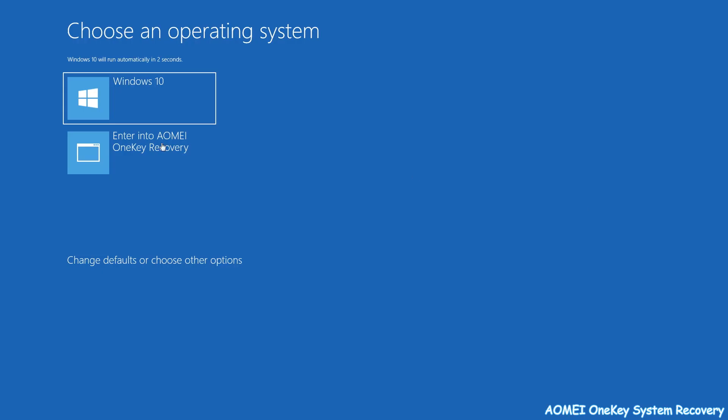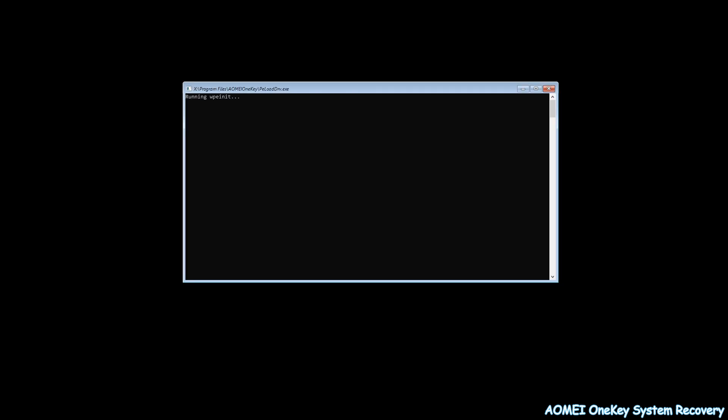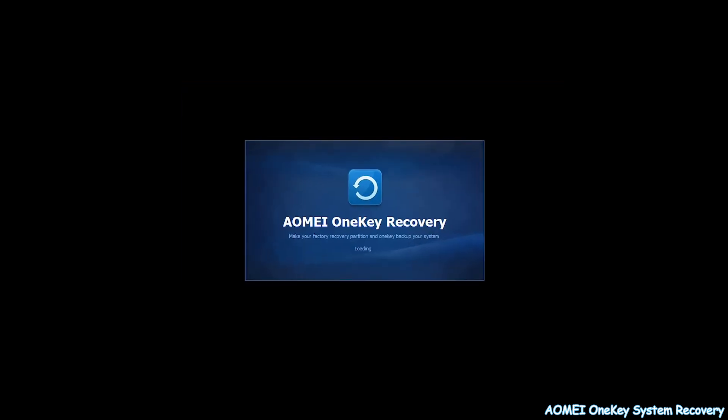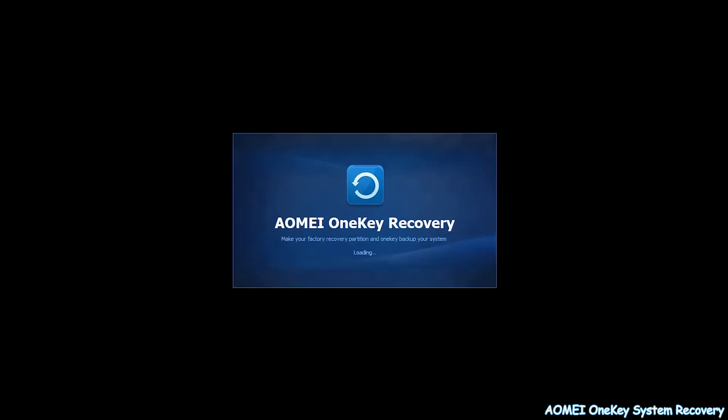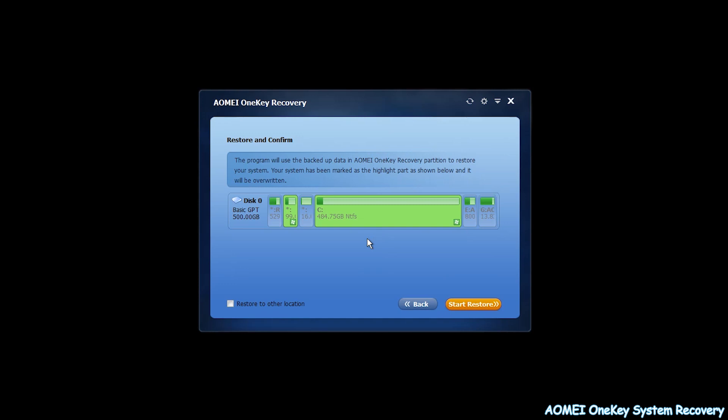First, power on the computer and continuously press F11 or A until it enters AOMEI One Key Recovery environment. Then the current OS location has been chosen as the recovery destination by default. After confirmation, click Start Restore to execute restoring.